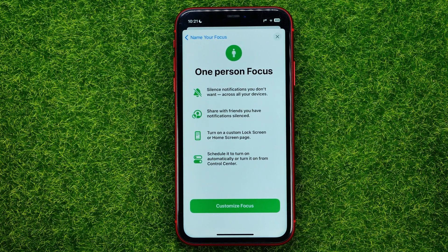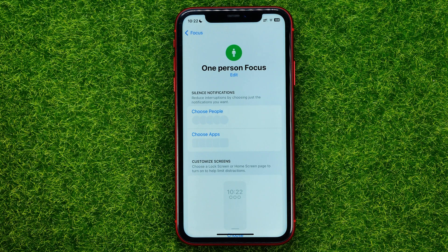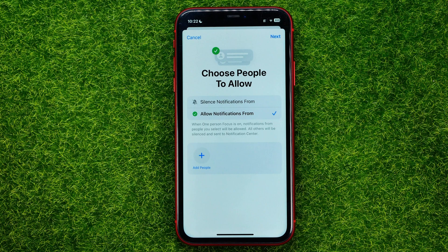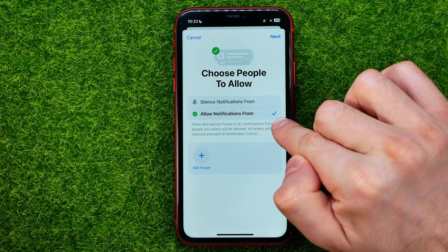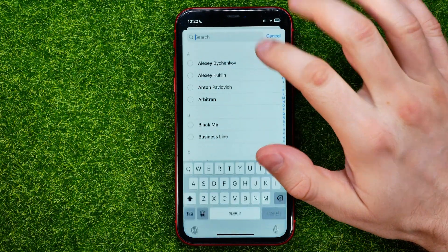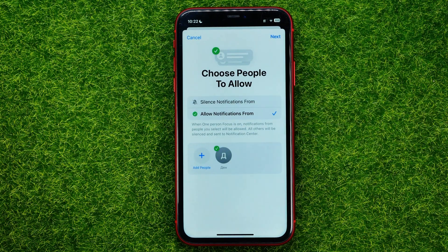Then hit Add, then Next, and then Customize Focus. That brings you to the page where you can choose people for which you want to enable notifications. Hit Add, choose People, make sure that 'Allow Notifications From' is checkmarked, then tap the plus sign and search for a user. You can checkmark multiple users at the same time, and once you're done, hit Add and Done.